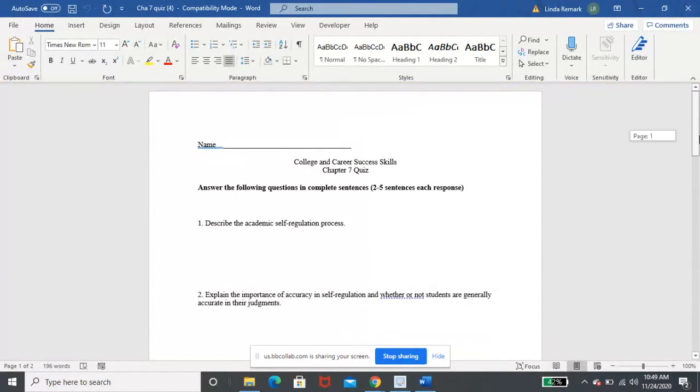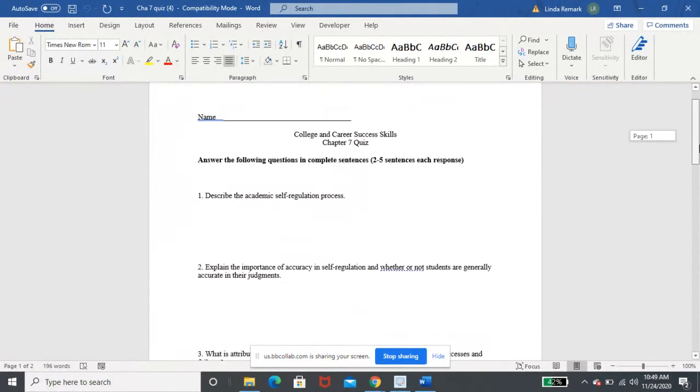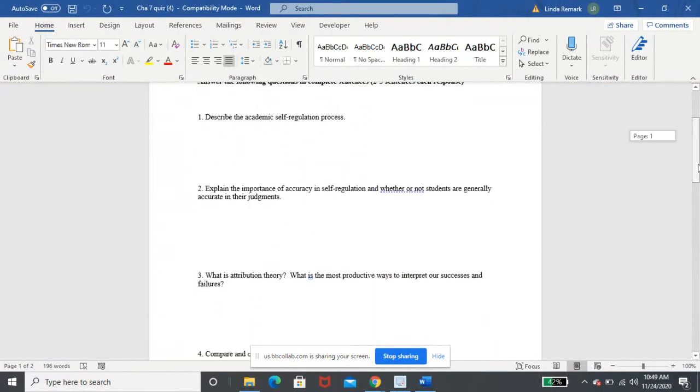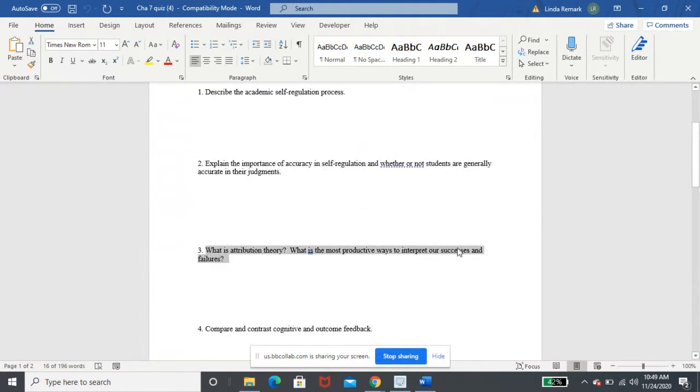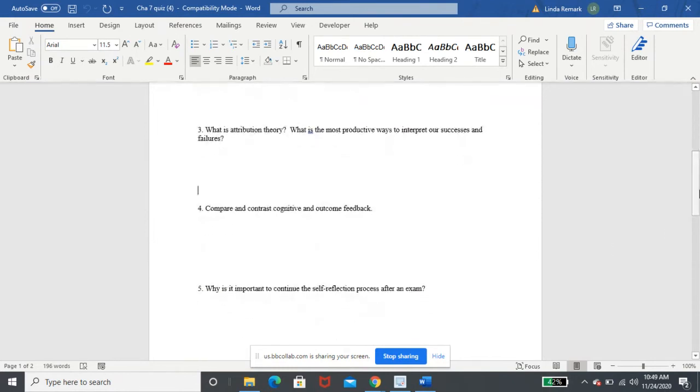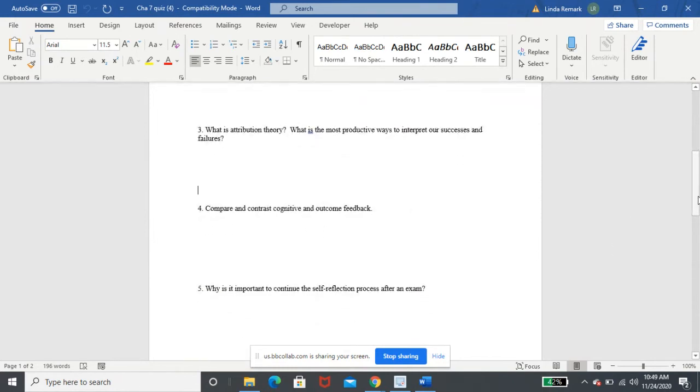So as you go through, most of these again are straightforward, but look and see. Question three, for instance, it says, what is attribution theory? So take a look at that. It's two parts, the most productive way to interpret our success and failures. So make sure you insert both parts of that. There's a compare contrast.